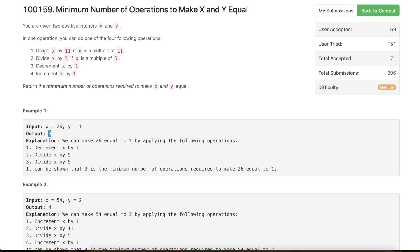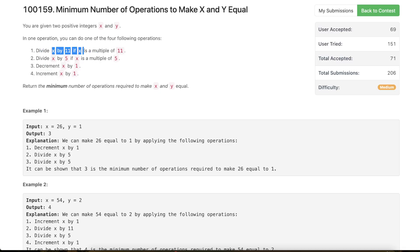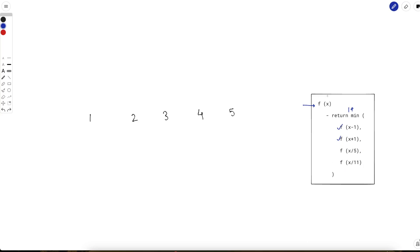Looking at the problem, you might think: we are given x, we want to reach y, and we are given some transitions — we can move from x to x/11, x to x/5, x to x-1, or x to x+1. So why not have a recursive function? Something like: f(x) = 1 + min over all transitions: f(x-1), f(x+1), and if x is divisible by 5 take f(x/5), if divisible by 11 take f(x/11). Now this solution will not work.